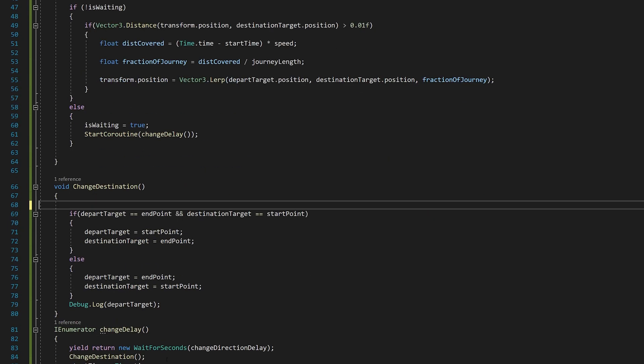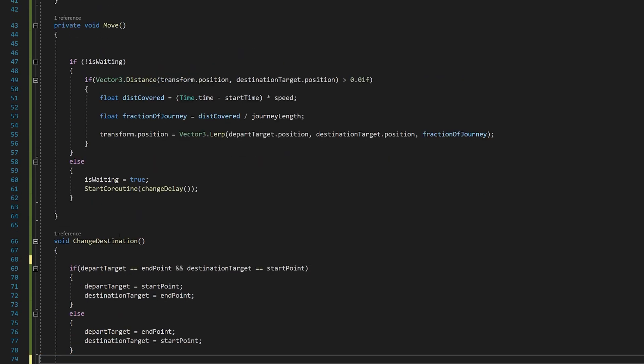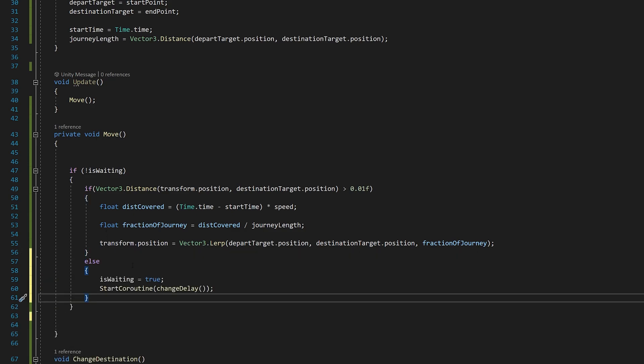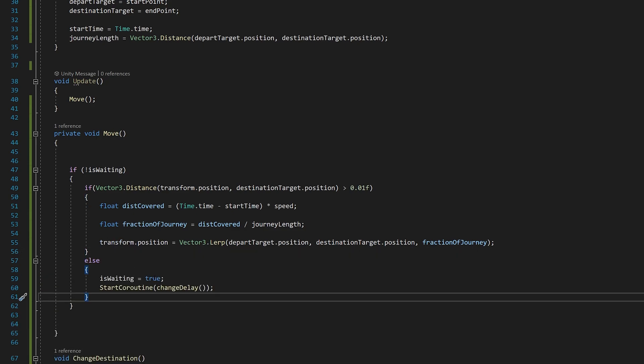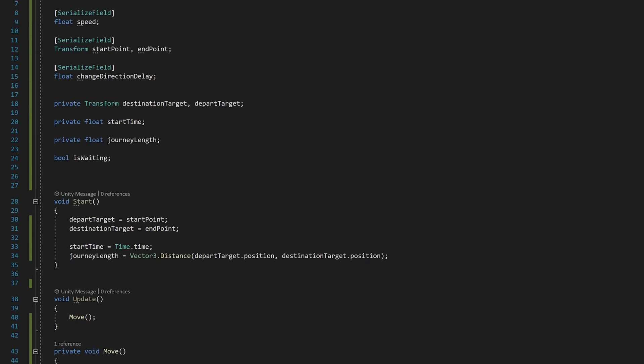The else, this else is inside this if like so. So the coroutine was never being called. Make sure you fix that. The script should look like this.